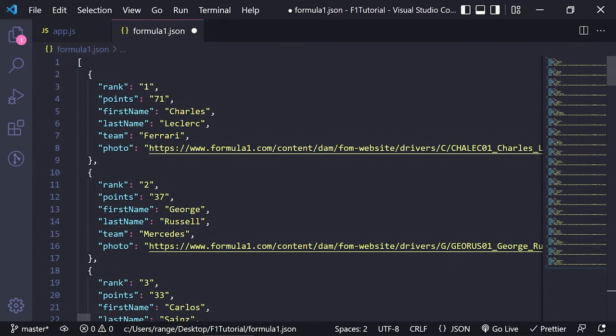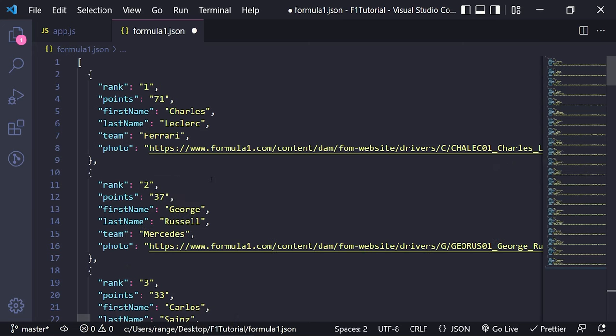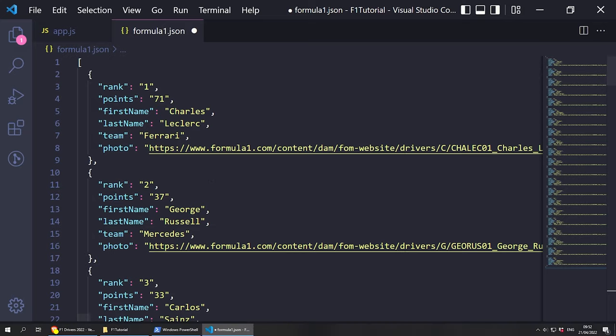And this is how easy it is to scrape data with Cheerio and Node.js. If you found this tutorial useful, please consider subscribing to my channel, like the video, and give me a comment below. That's pretty much everything for me — I'll see you in the next one. Thank you very much for watching.